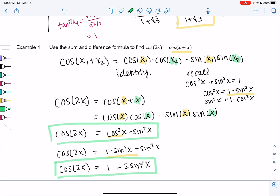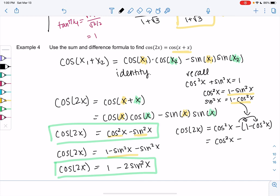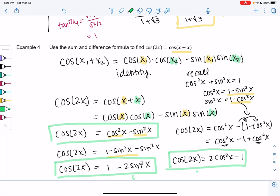The last option is to replace sin²x with 1 − cos²x. So cosine of 2x becomes cos²x − (1 − cos²x), and distributing gives cos²x − 1 + cos²x. So our final option for cosine of 2x is 2cos²x − 1. Depending on whether we have sine or cosine in the problem, one of these three forms may be more useful — you'll see all these identities on the next page.